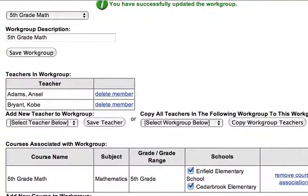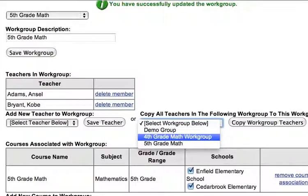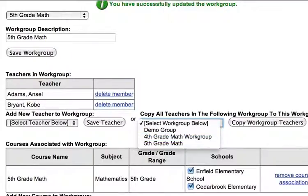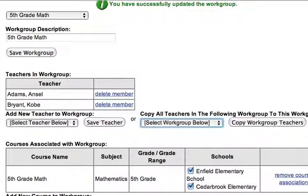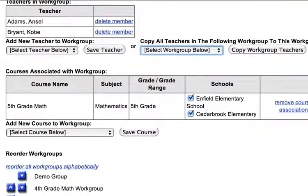One of the other decisions that we can make is that if there's a workgroup that's already working in Fourth Grade Math and we just want to copy those folks, we can do that. In other words, we can schedule different workgroups and have different groups of teachers, or the same group of teachers, working on different workgroups.